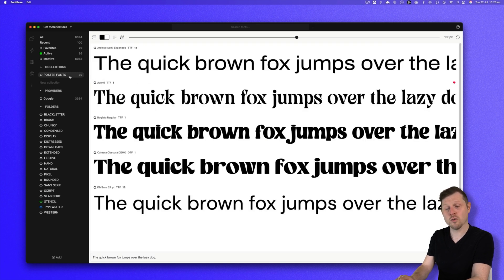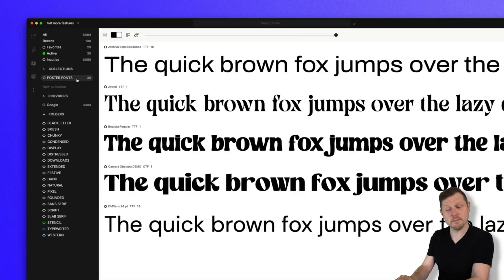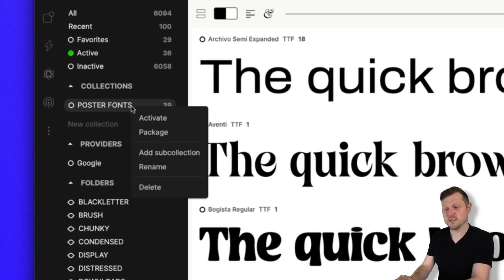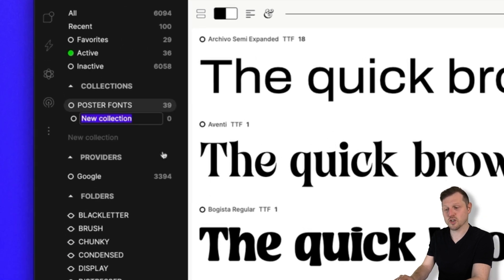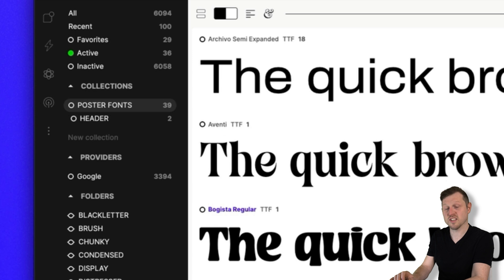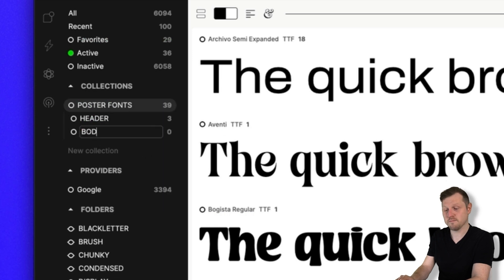It's also worth mentioning that when you create a collections folder, you can also create sub-collections. Simply right click, create sub-collection, and here you can organize your fonts even further.